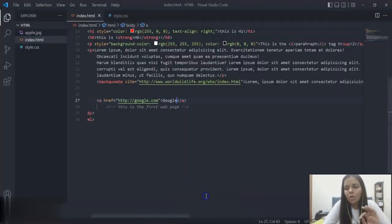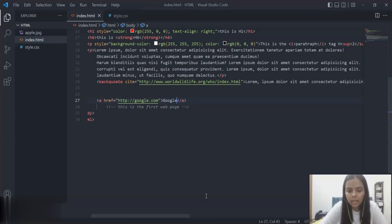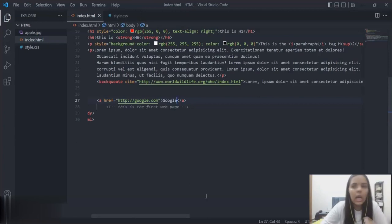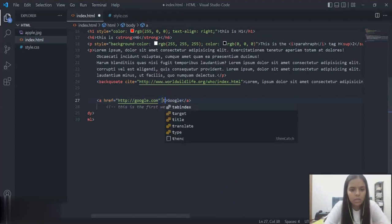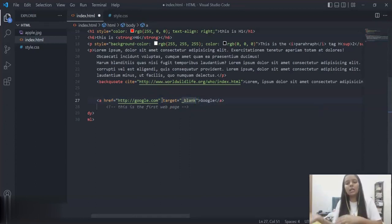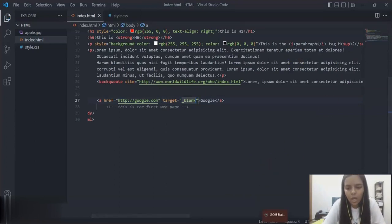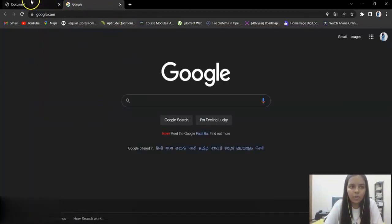Now let's talk about the target attribute — that is, where you want to open this Google link. I want to open it in another page, not the current one, so I'll use the target attribute. I'll set target to _blank, meaning it opens in a new tab whenever I click on google.com. Let's see what happens — yes, another web page opens in a new tab.